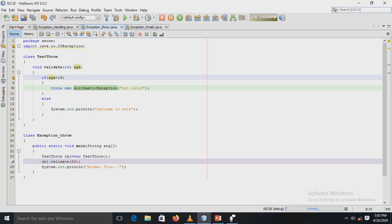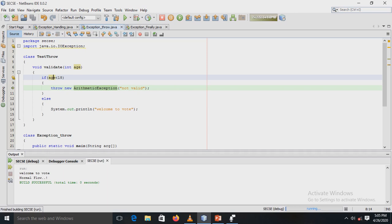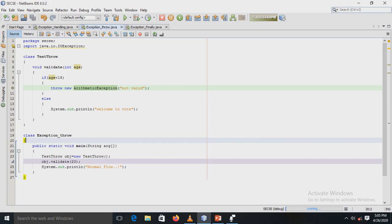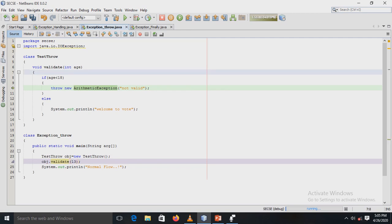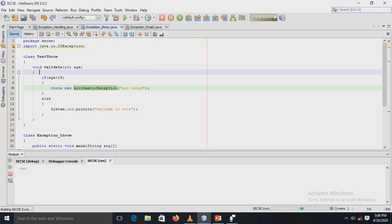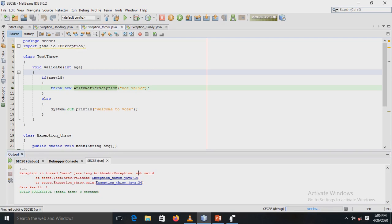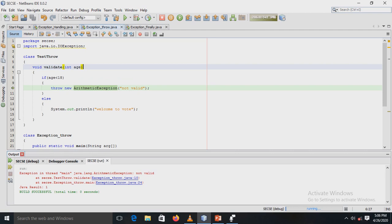When the parameter is 20, the condition '20 < 18' is false, so the else statement executes and prints 'Welcome, normal flow.' If I change the value to 13, then '13 < 18' is true, the throw block executes, and 'not valid' is thrown as a manually created exception — which we can see in the output window.